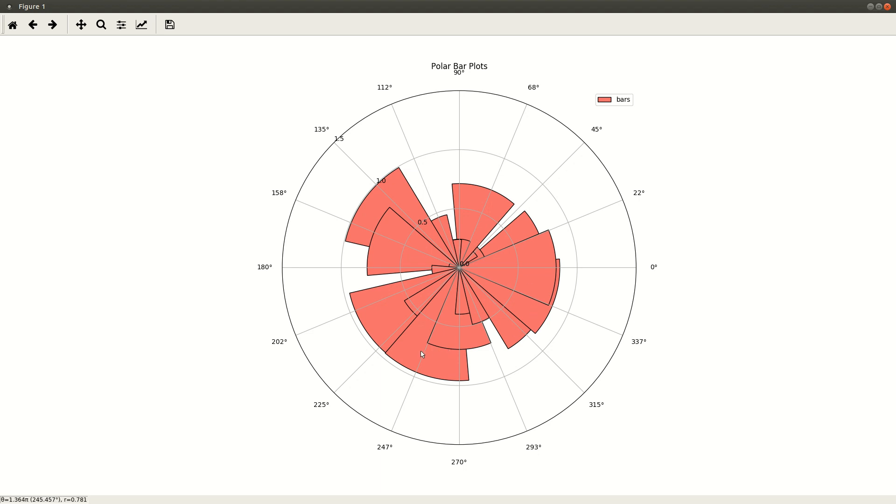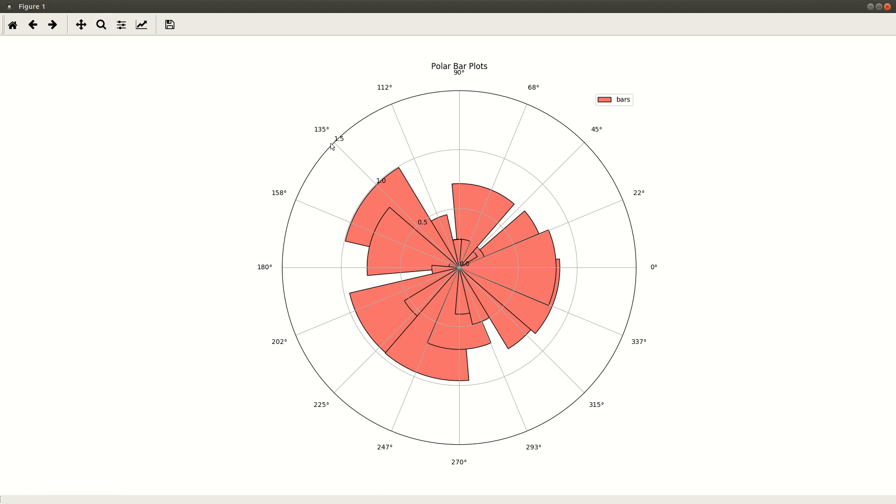And now if you notice another issue, these bars are actually overlapping on top of each other. So if you take this particular bar over here, let me, if I can zoom this up. Hmm, apparently not. Anyway, proceeding on.